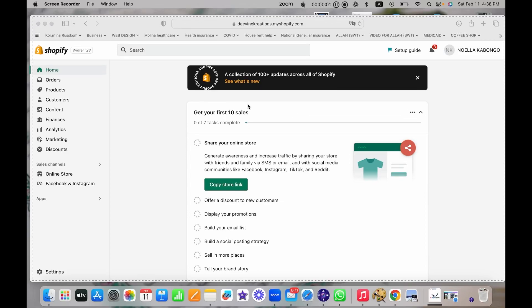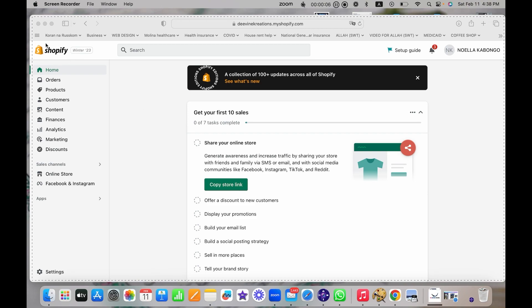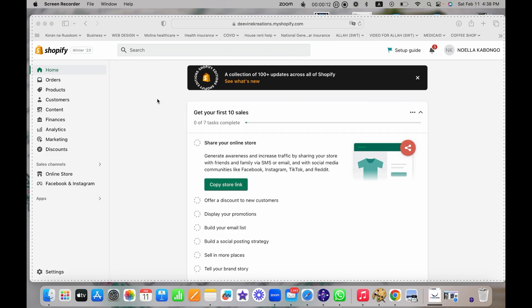I'm going to show you really quickly how to set up a new theme or change a theme in Shopify. Here is your Shopify dashboard. It's going to be your store name dot myshopify.com.